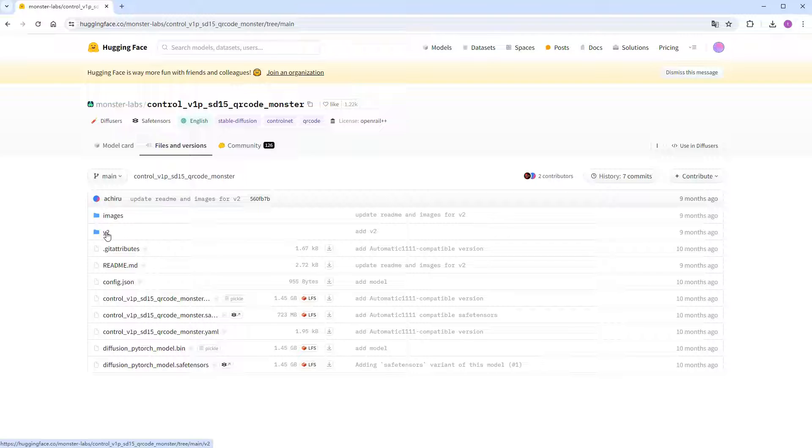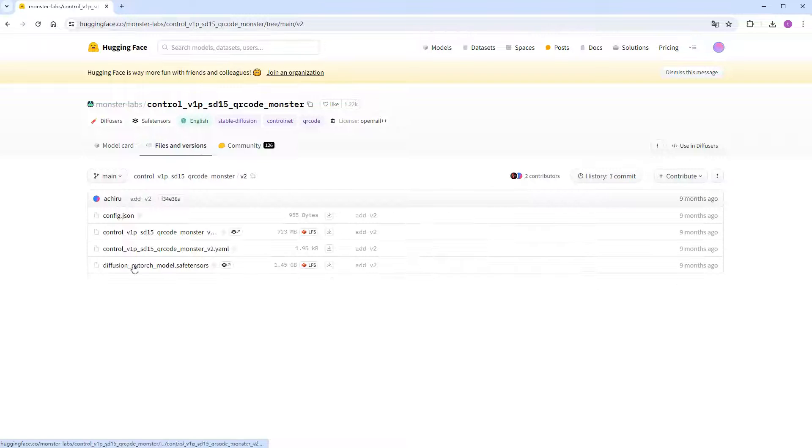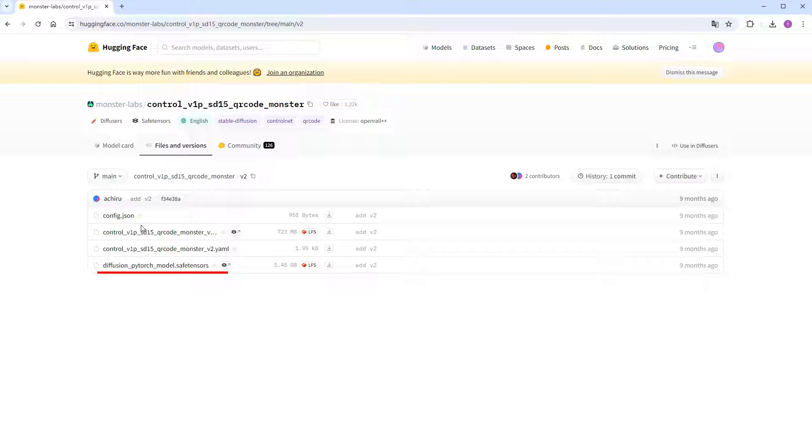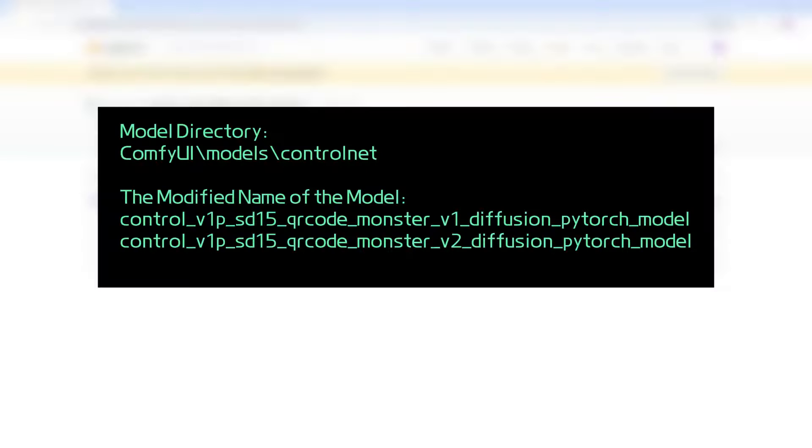Then, go to the V2 directory, where there are three files, directly download the V2 version, also 1.45GB in size. I renamed them differently, and placed them in ComfyUI backslash models backslash control net directory.